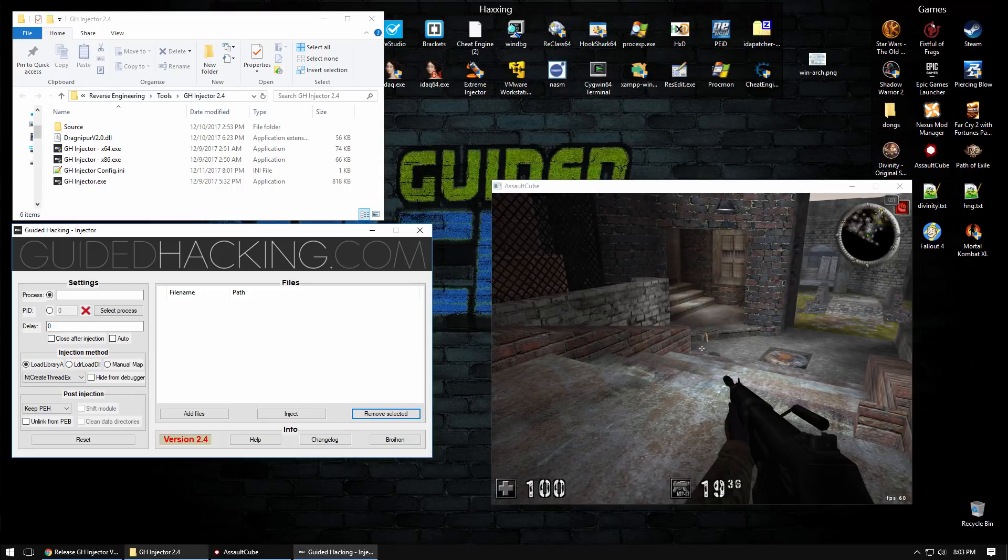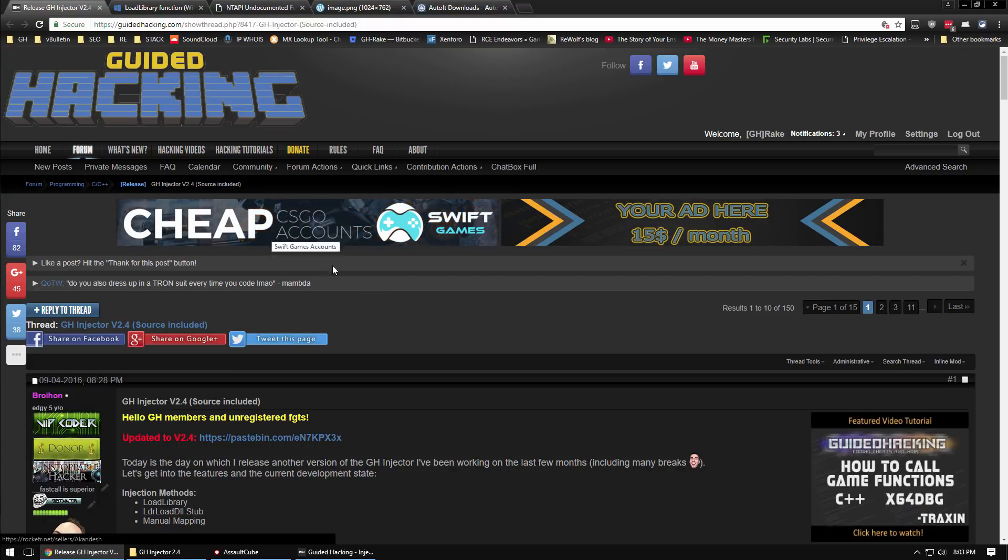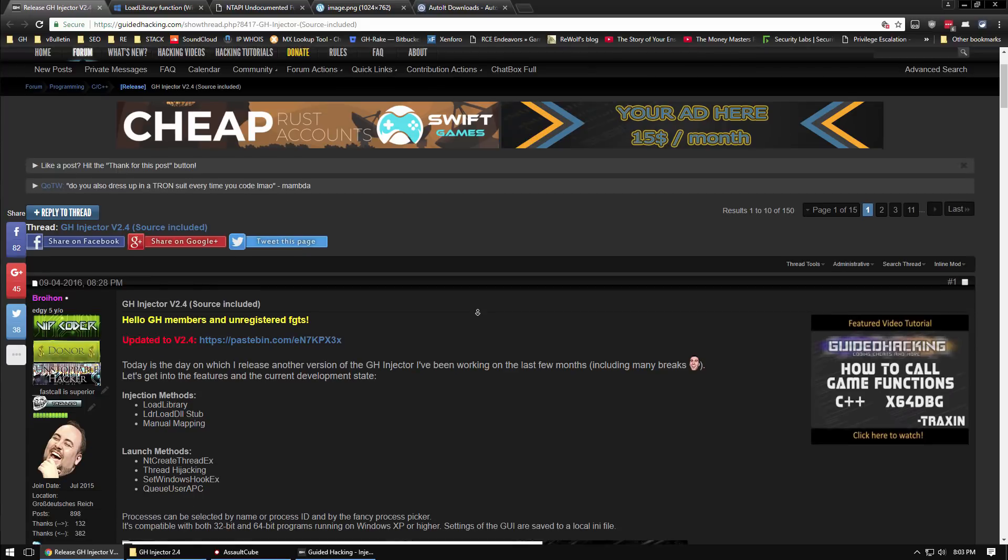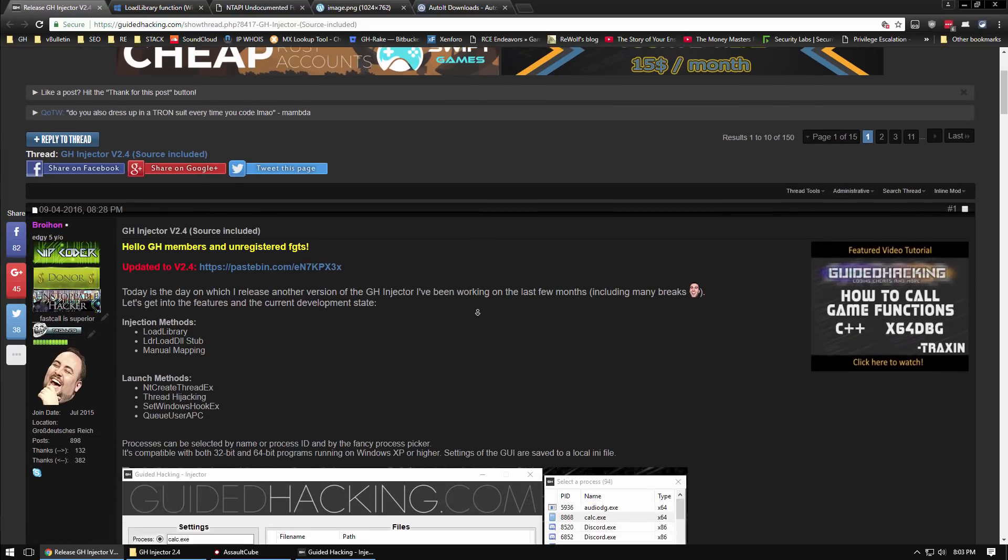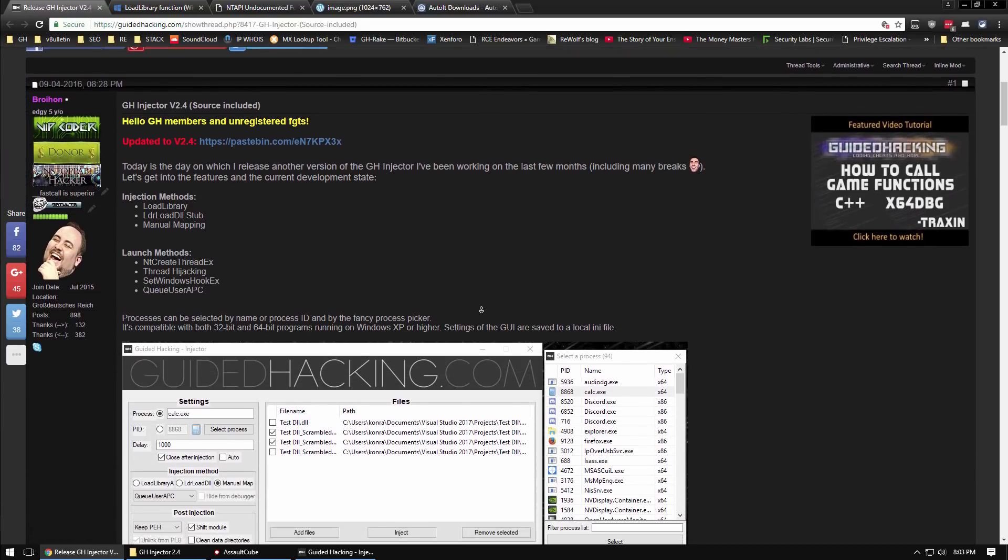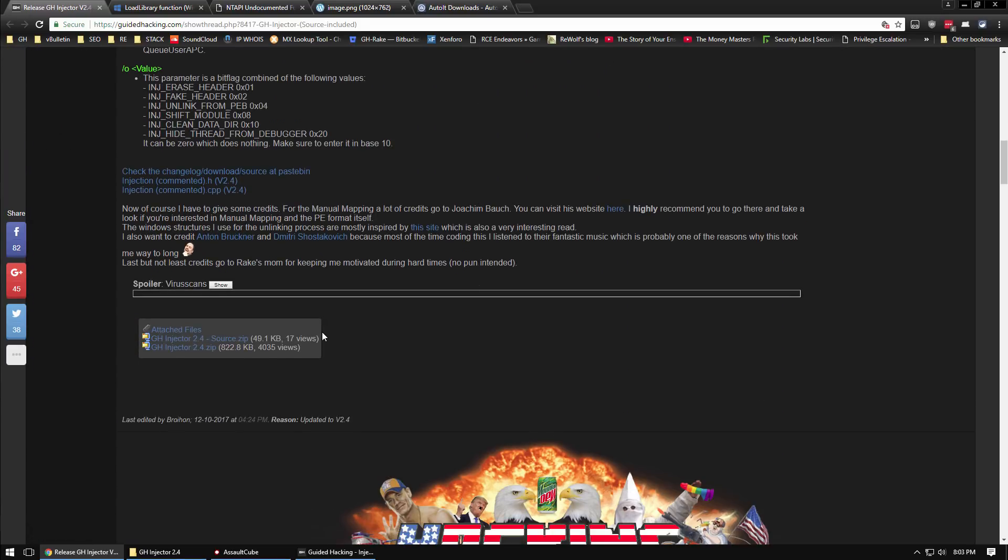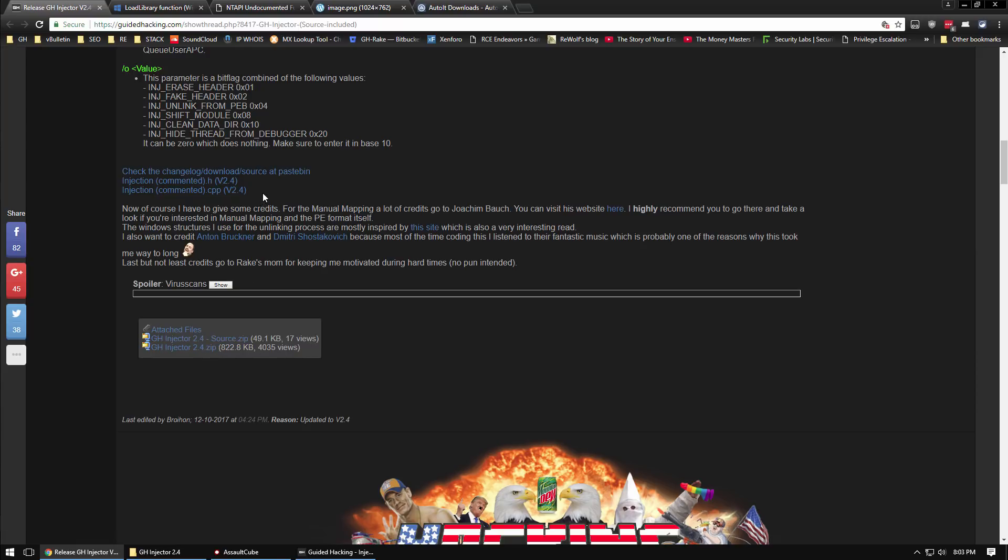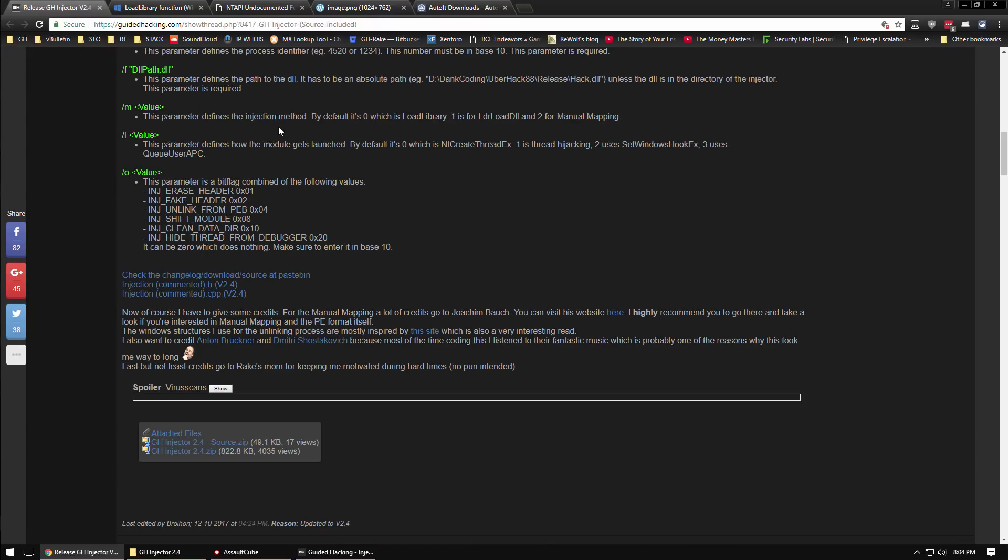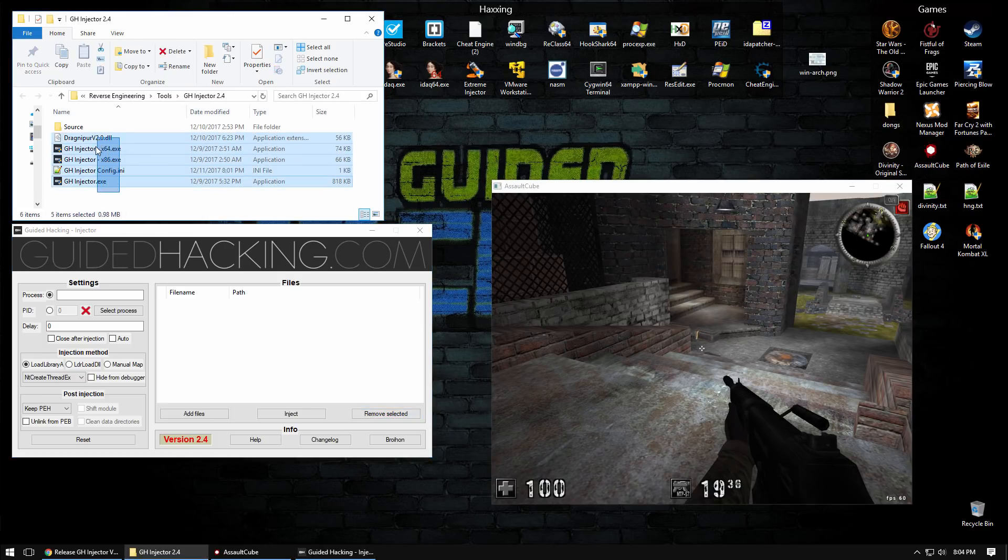First thing you want to do is go to guidedattacking.com slash GH injector. You will want to register on the forum, activate via email, and then you'll be enabled to download attachments. You can download the newest version, the source code, and even some source code with comments from Pastebin.